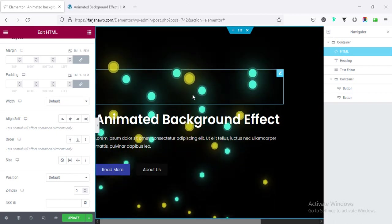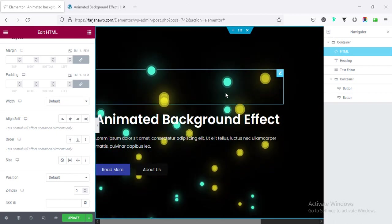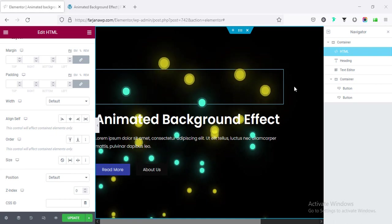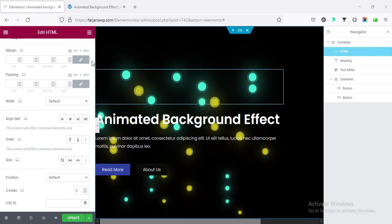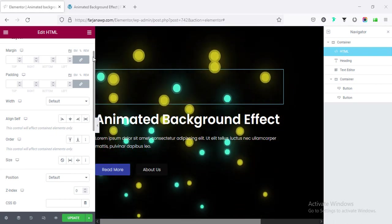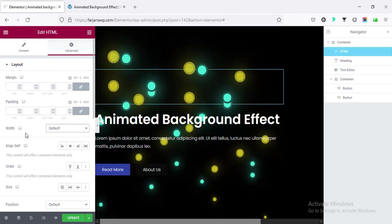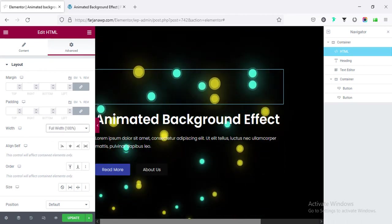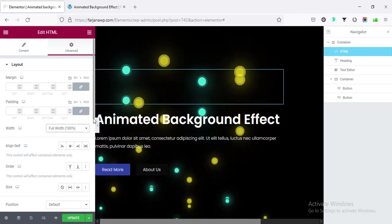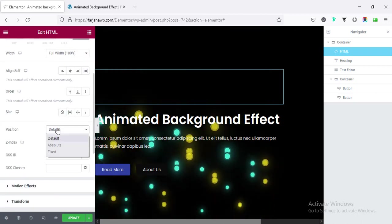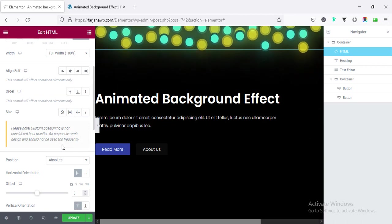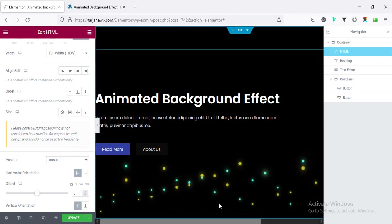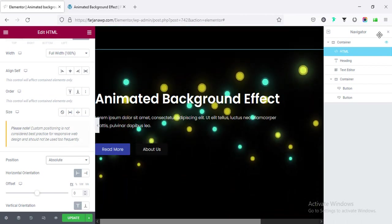But here for the background widget I want to make it the full width. So from the HTML if I go to advanced and making the width to 100%, and also making the position to absolute.